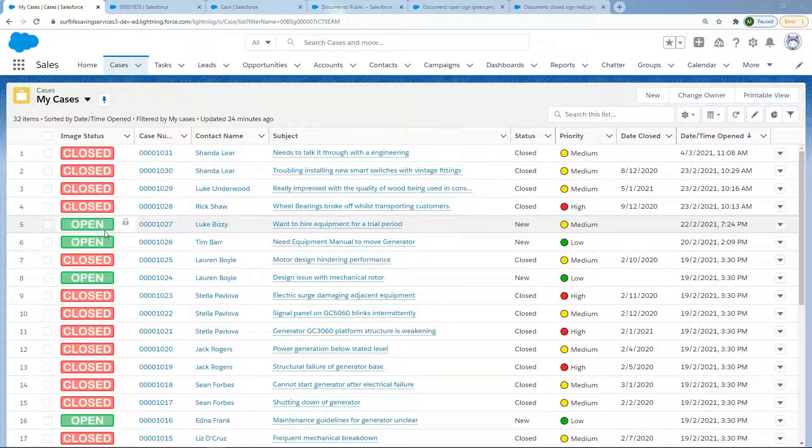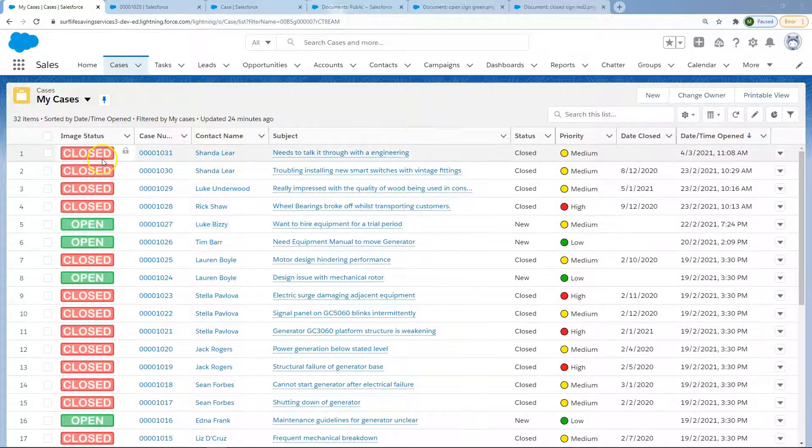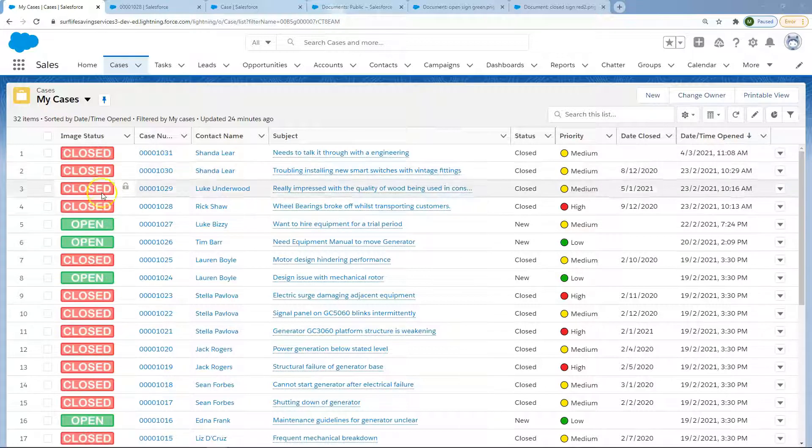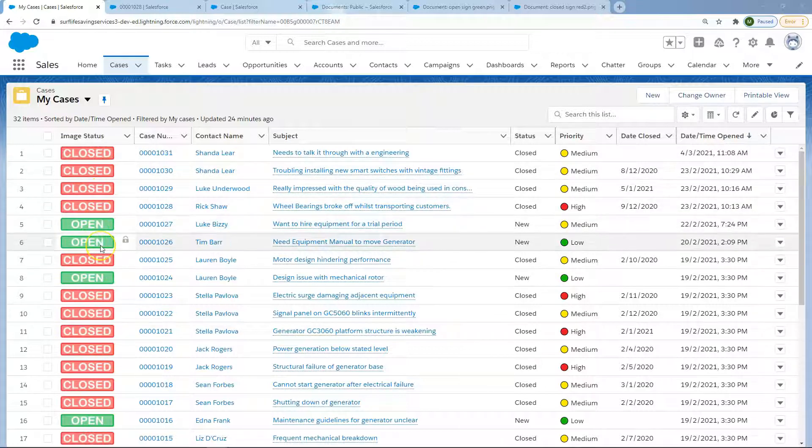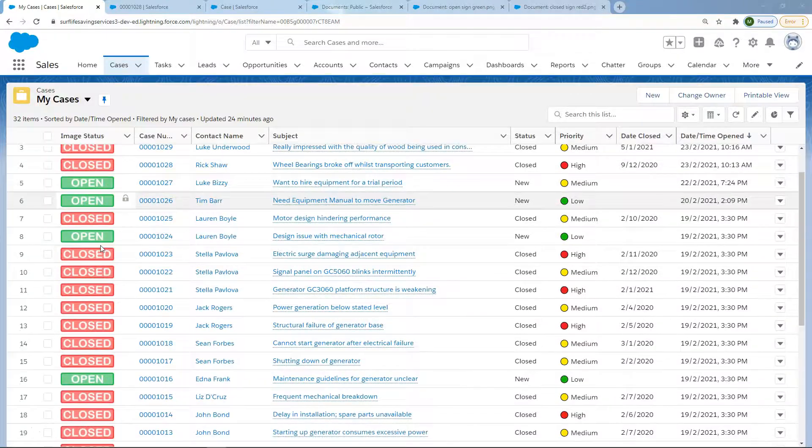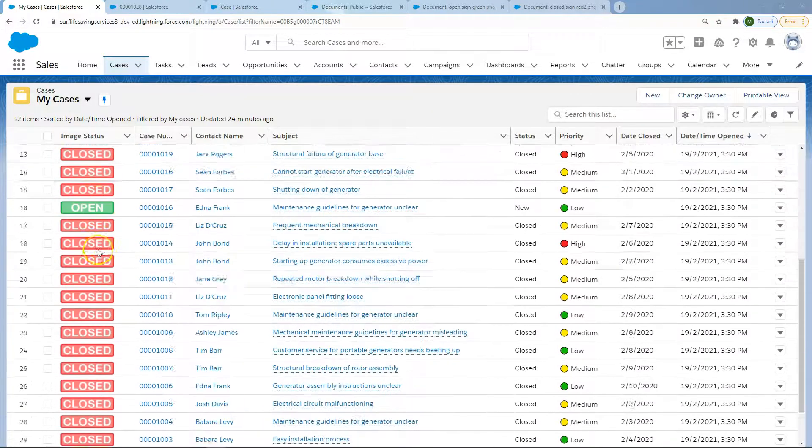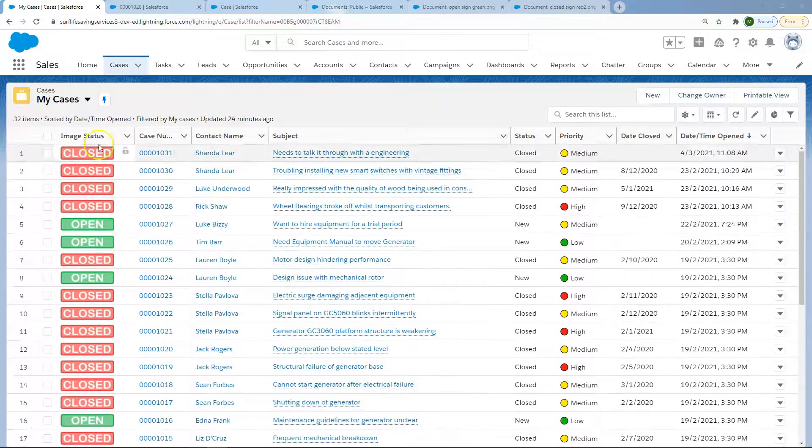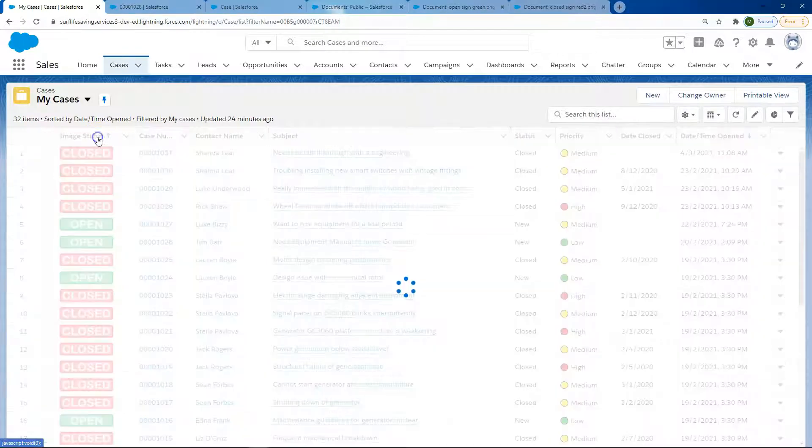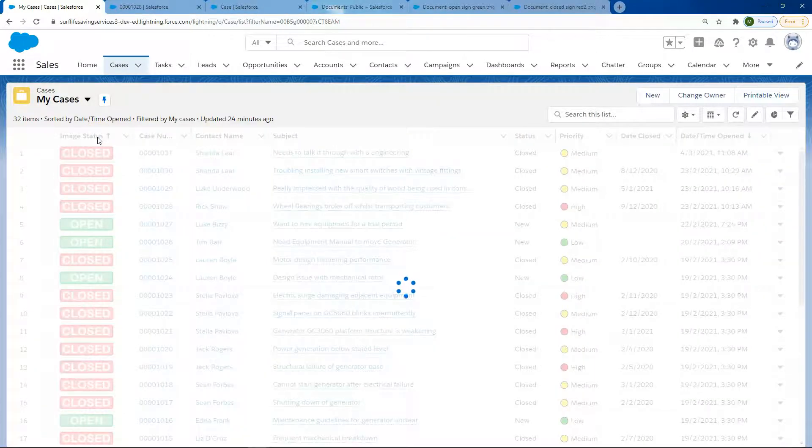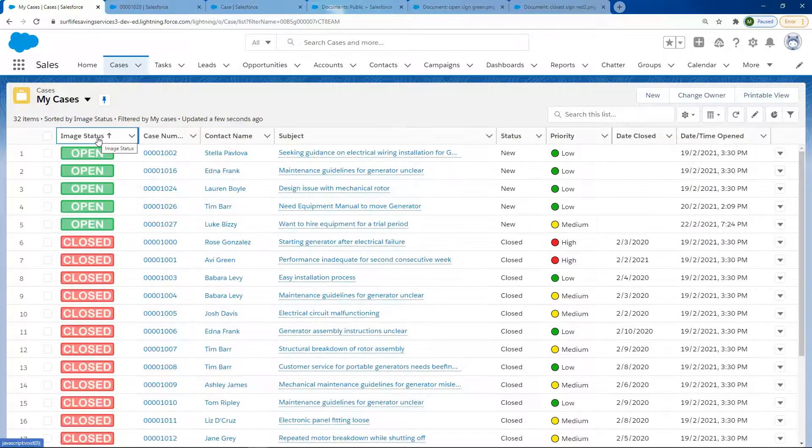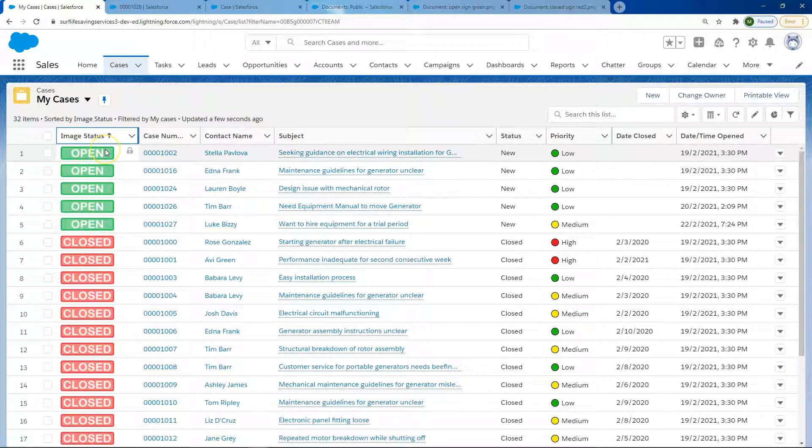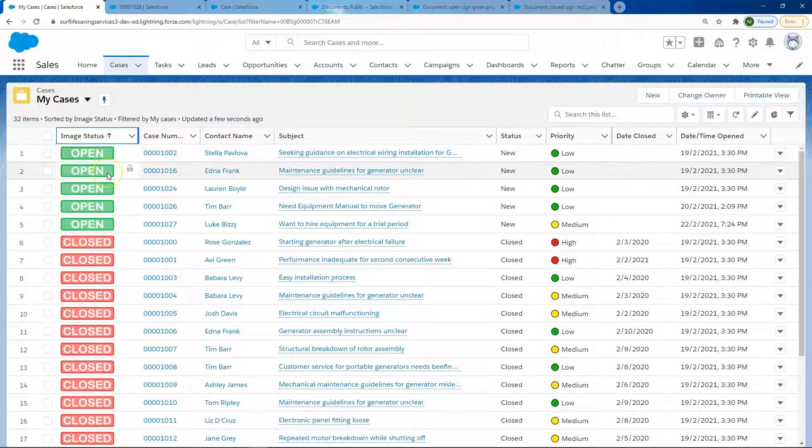Here on the left hand side in my cases list view you can see that I'm using an image to showcase if a case is open or closed, making it pretty clear for the user what they have to work on. You can still sort by using the image status as well because the value on the field is different.